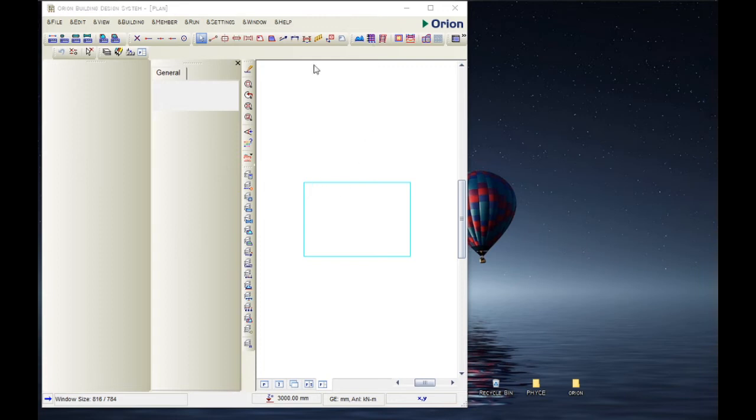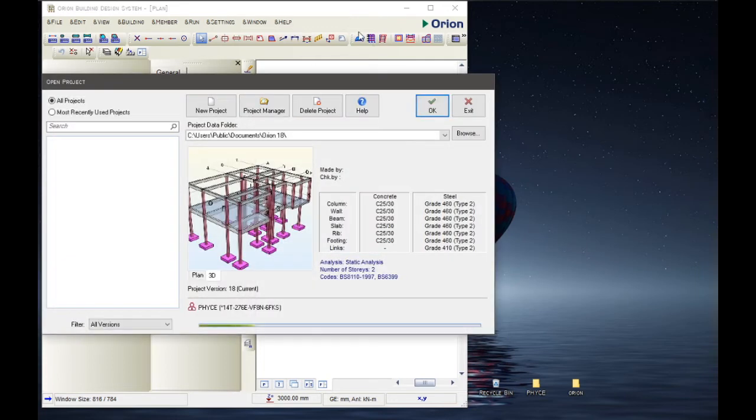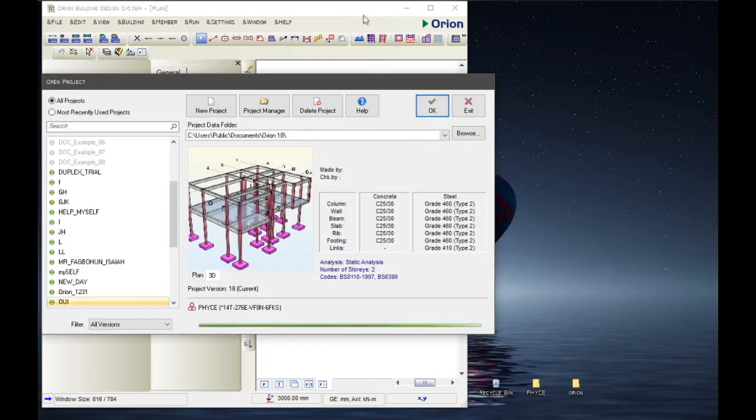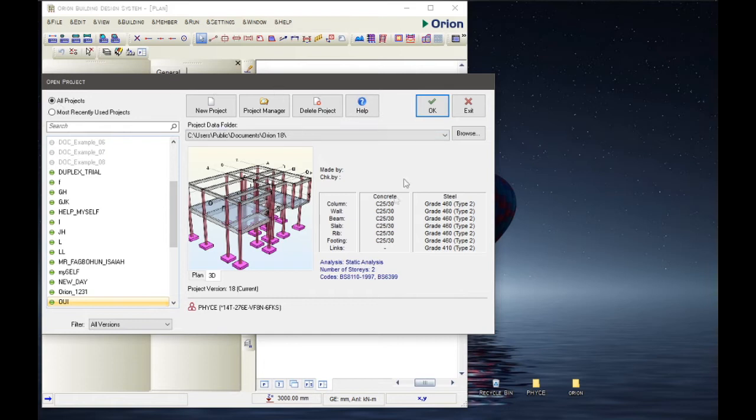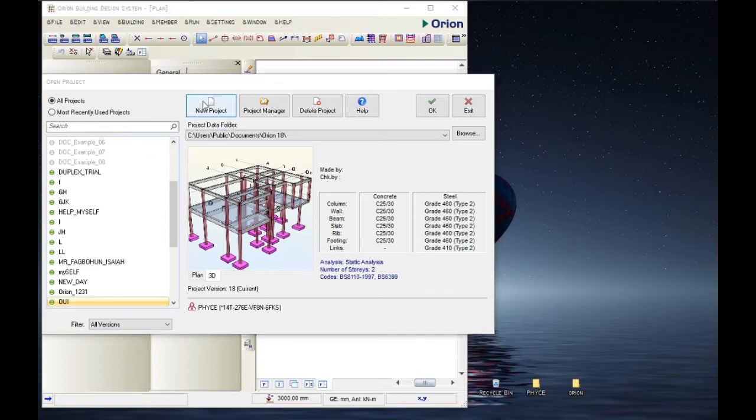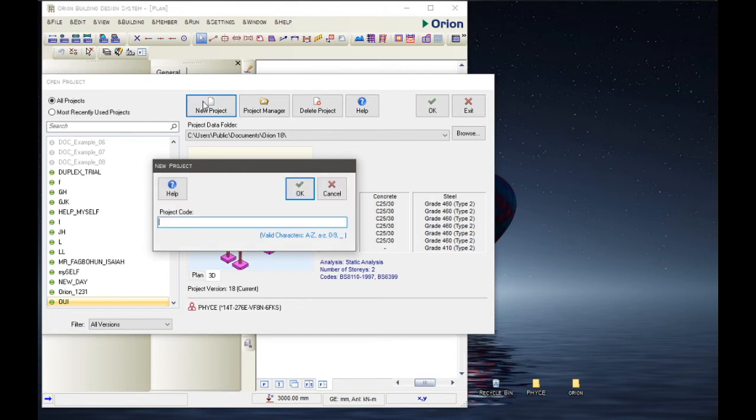So Orion is the software that you make use of to check if your structure is going to last long for the intended period of time. After when you run it and it's been launched, it shows this opening project dialogue, then we click on New Project.